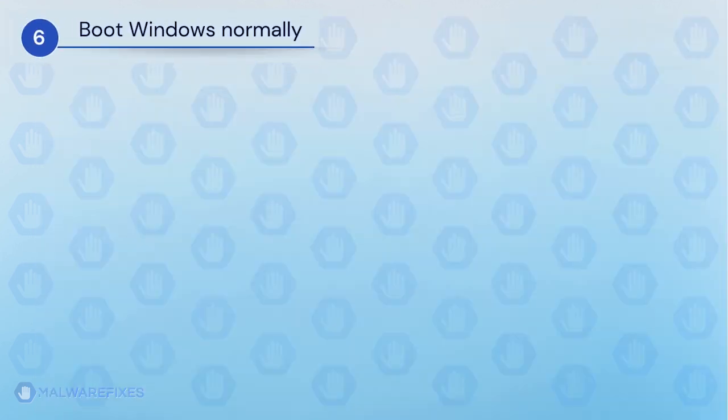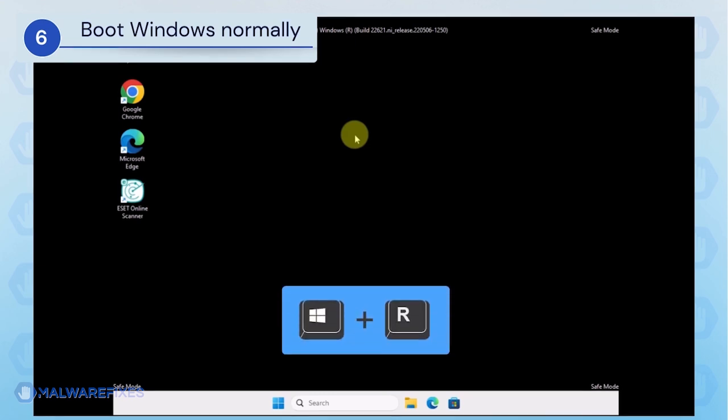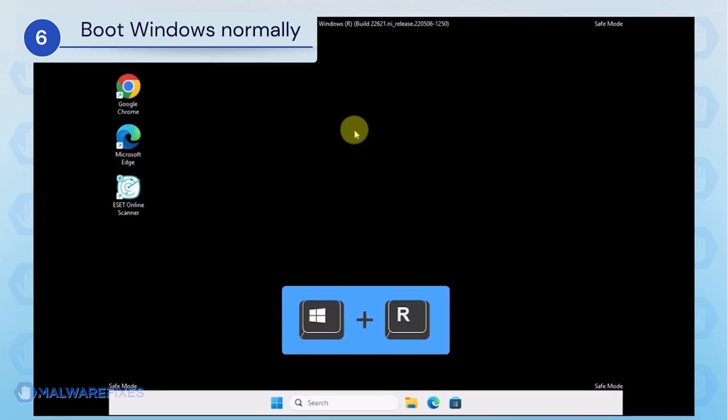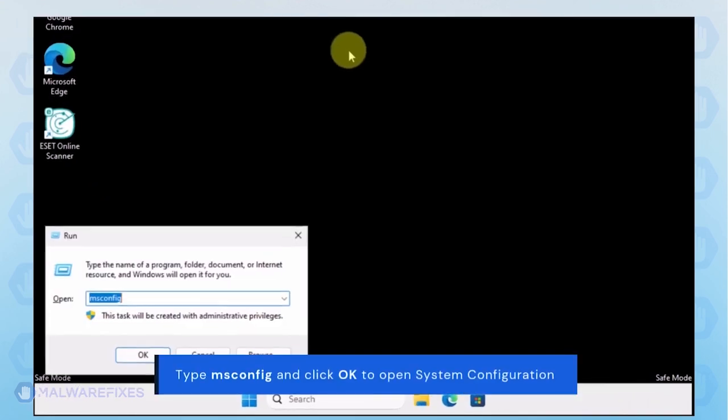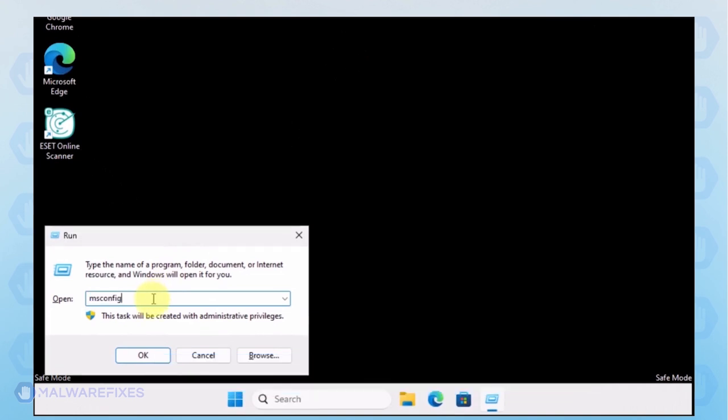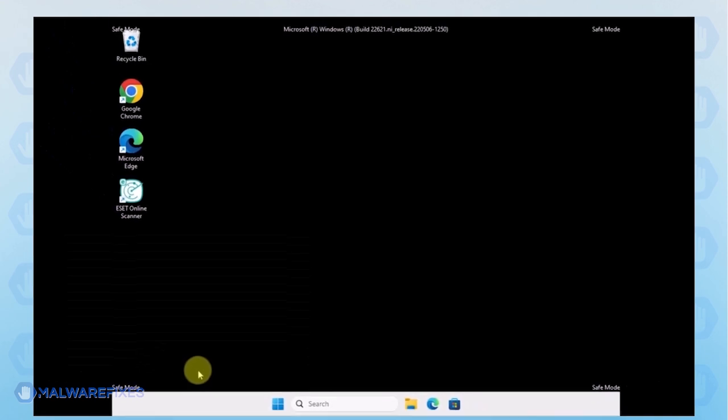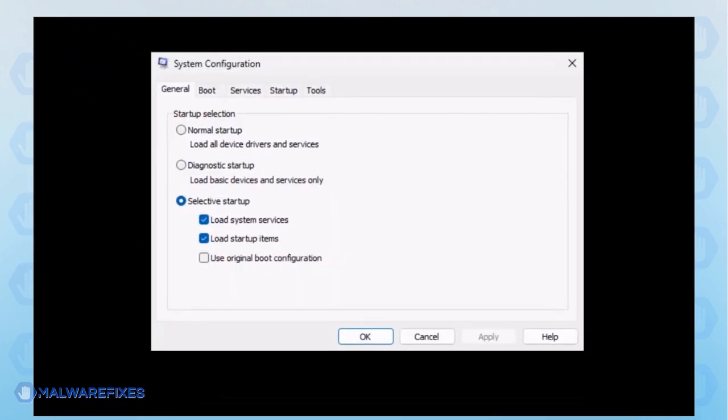Lastly, we will now exit Safe Mode and start Windows normally. Press the Windows key plus R on your keyboard. In the Run dialog box, please type msconfig. Click OK or press Enter on the keyboard to open System Configuration.